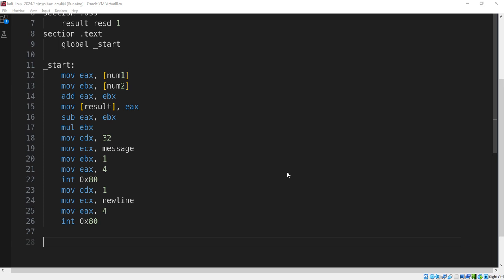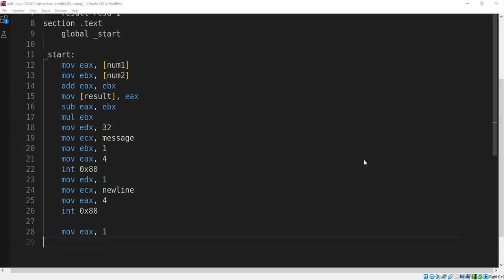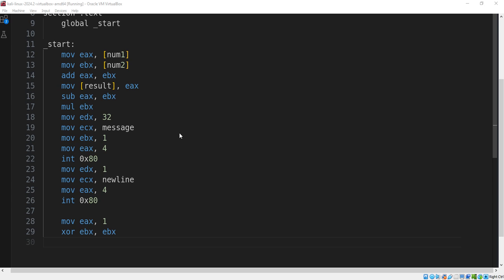Step 4: Exit the program. We need to exit cleanly using the Linux system call. We set the system call for sys_exit, set the exit status to 0 for success, and invoke the system call to terminate.